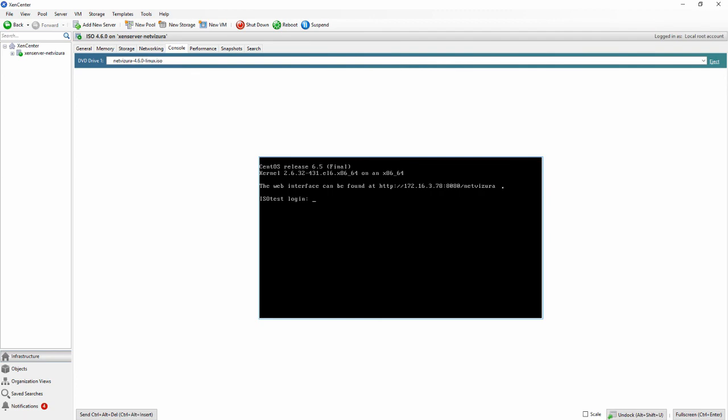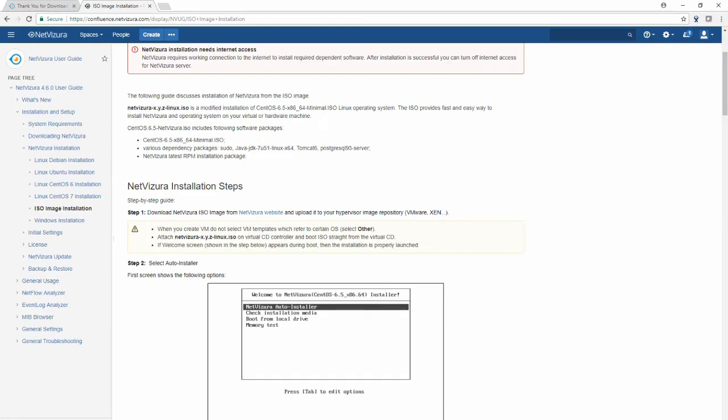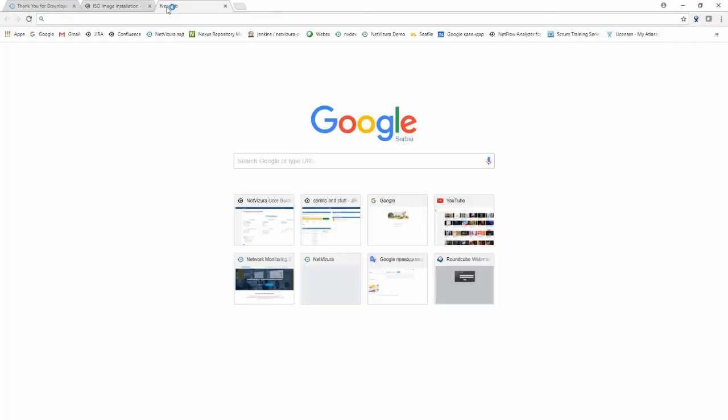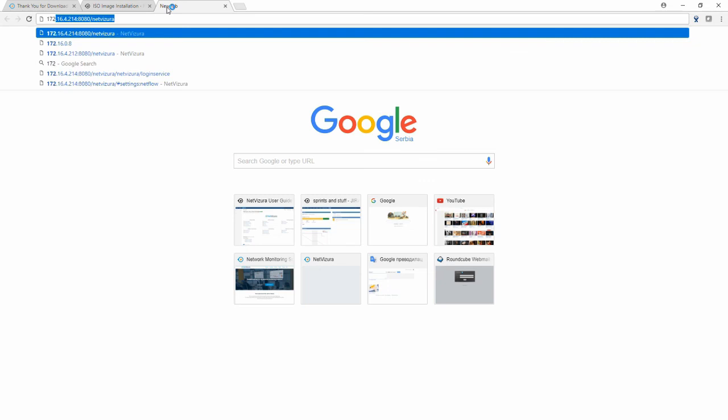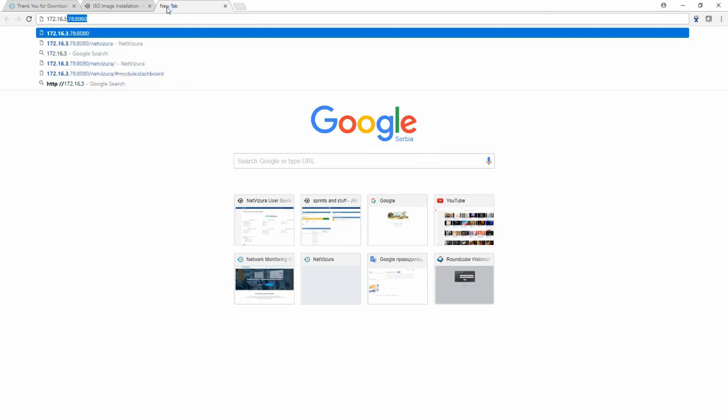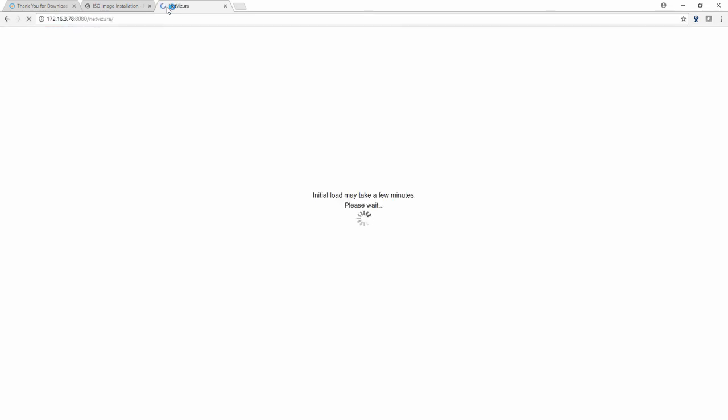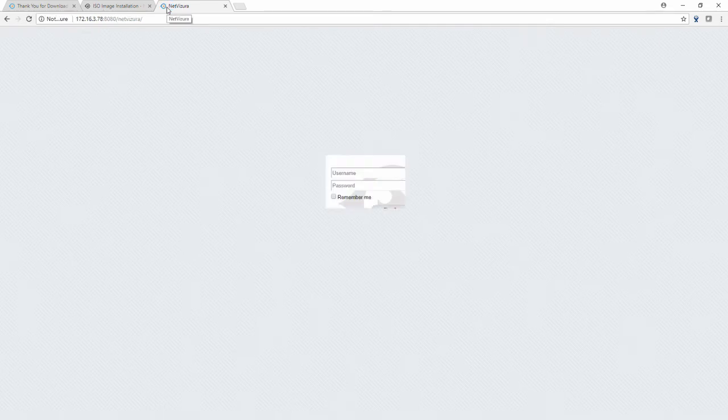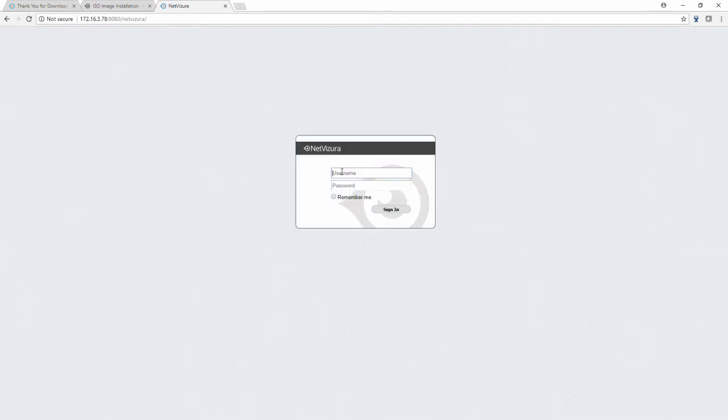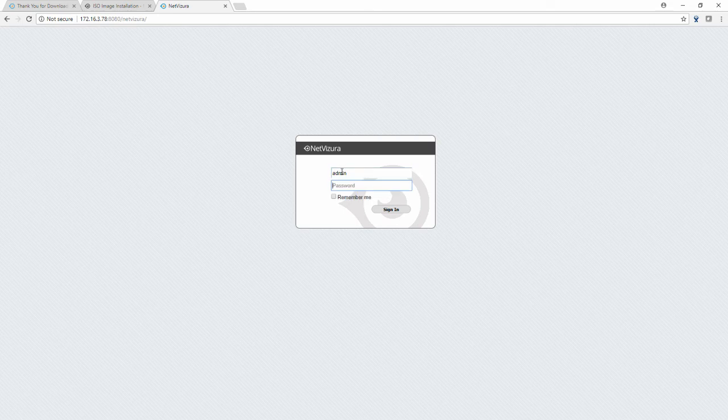Now that it's already done you can open your browser again. Type in your IP address then 8080 port slash NetVizura. You will get a login page where you should type in your username and password username admin password admin 01.